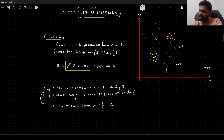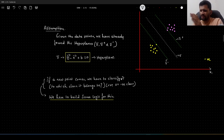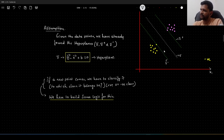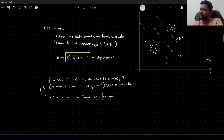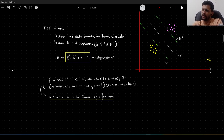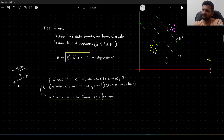Let me revise this concept quickly. This theta is a vector which will be perpendicular to this particular hyperplane and the other two hyperplanes as well, because pi plus is parallel to pi and pi minus is also parallel to pi, so all three hyperplanes are parallel to each other. This theta will be perpendicular to all three hyperplanes. The x is our data point, and b acts as a kind of bias — in 2D space you can think of it as a y-intercept.